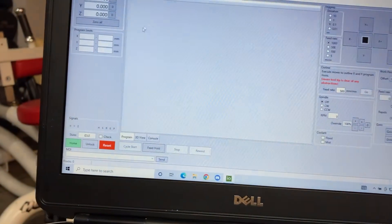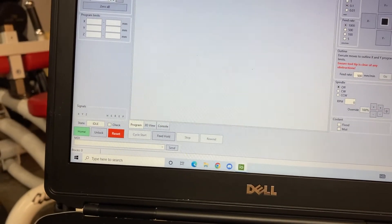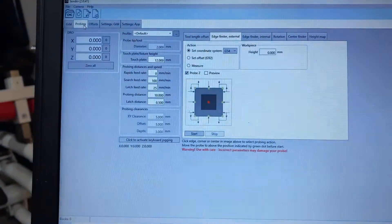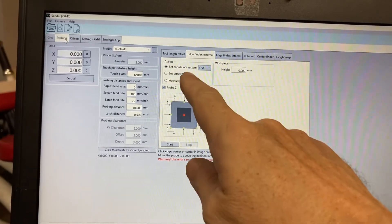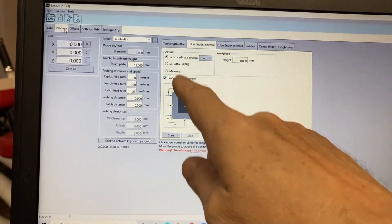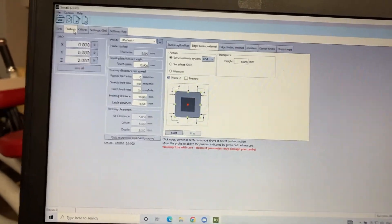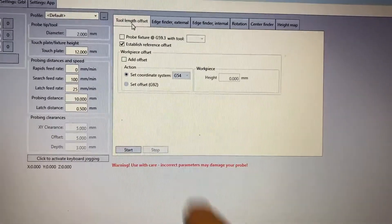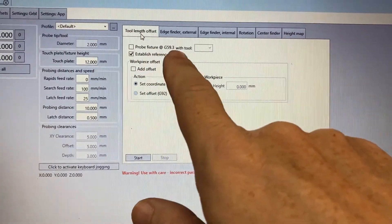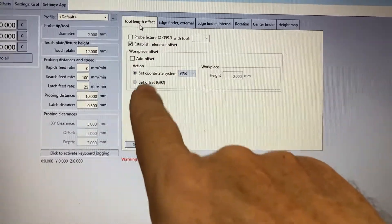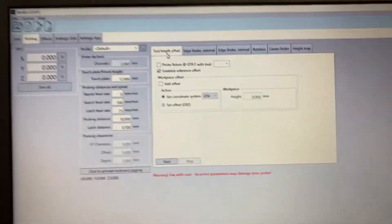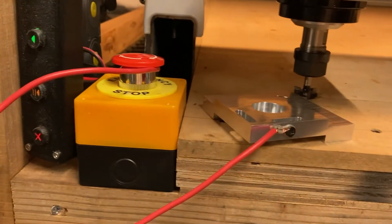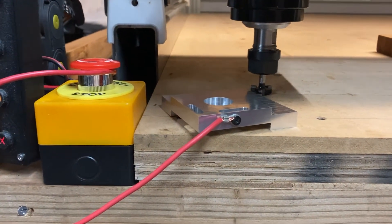Alright. That should do it. And for basic Z-height probing, using a touch plate. And eventually I will study what these other offsets are and share that information with you. Because they're also here under the tool length offset. And probe fixture at G50. Now I need to look up what this does and what these offsets do. And then I'll make a video on that later once I've got the tool setter set up. But for now, this should get you your Z-height and get you started. Alright. Thanks.